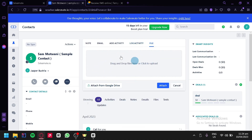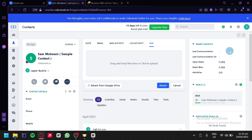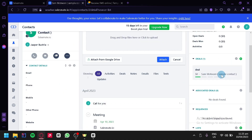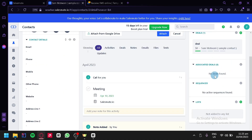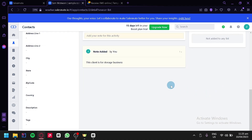We can share files to a specific contact. On the right side, we have smart insights showing last communication, deals, activities, deal progress, associated deals, sequences, and lists.